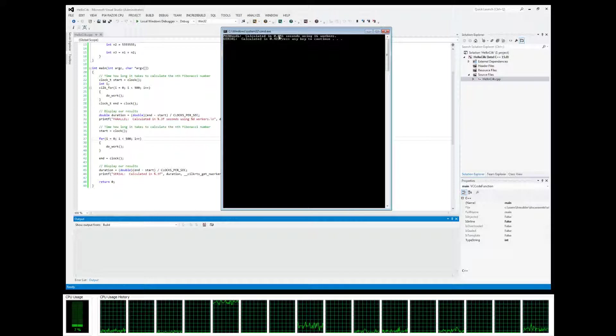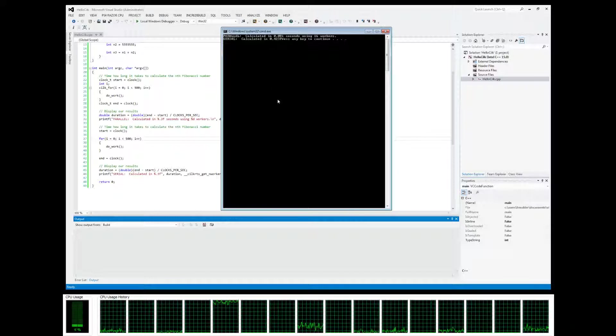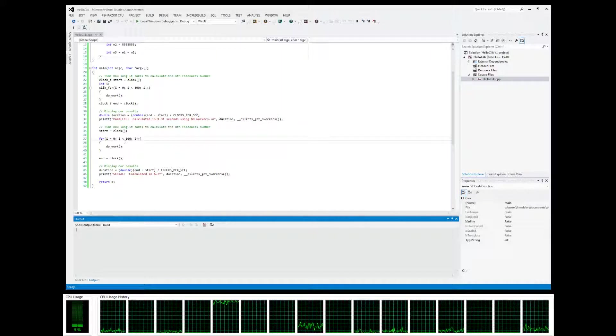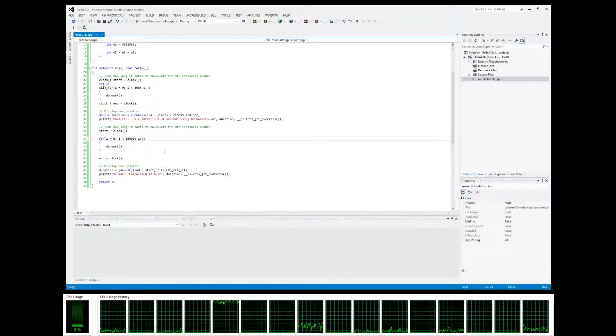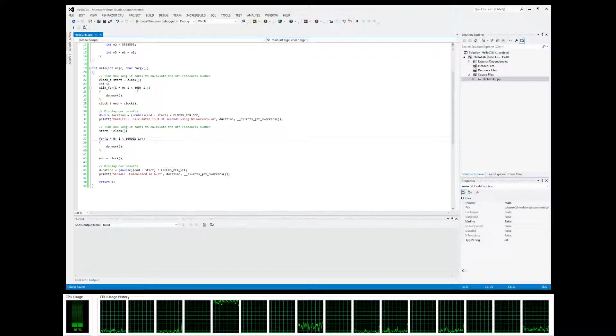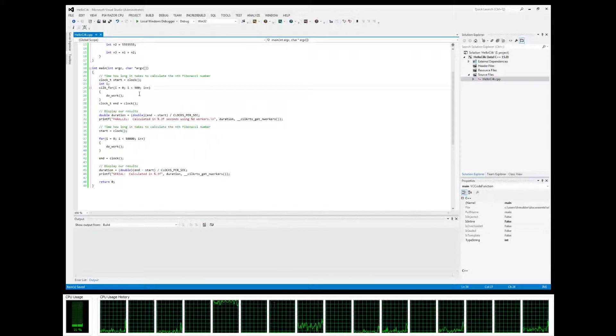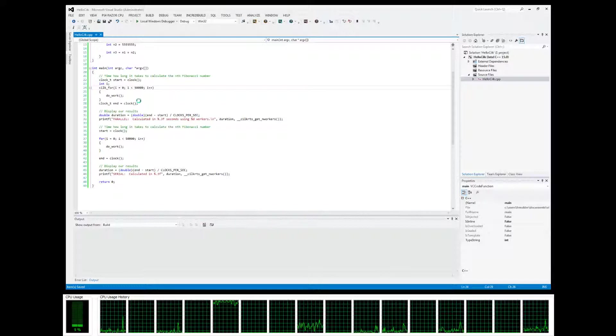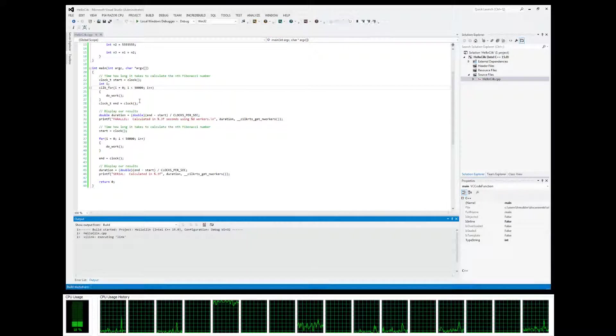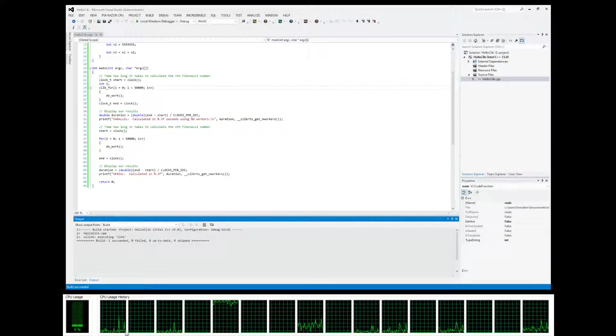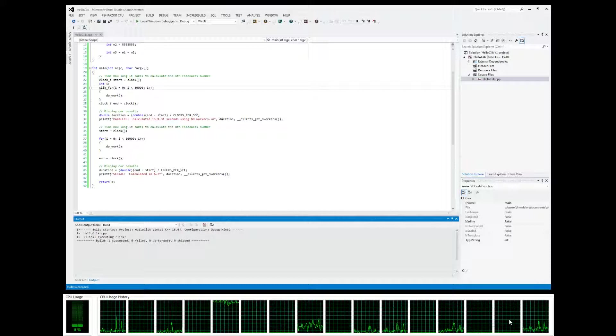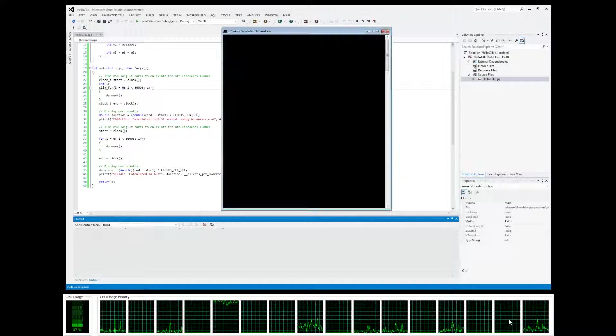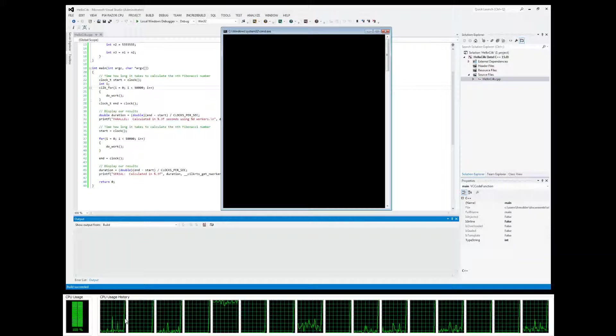In this example, since we ran it for a second time, it ran much quicker. So let's go ahead and bring this up to like 50,000, just to see if we could get our threads in parallel to go to 100%.